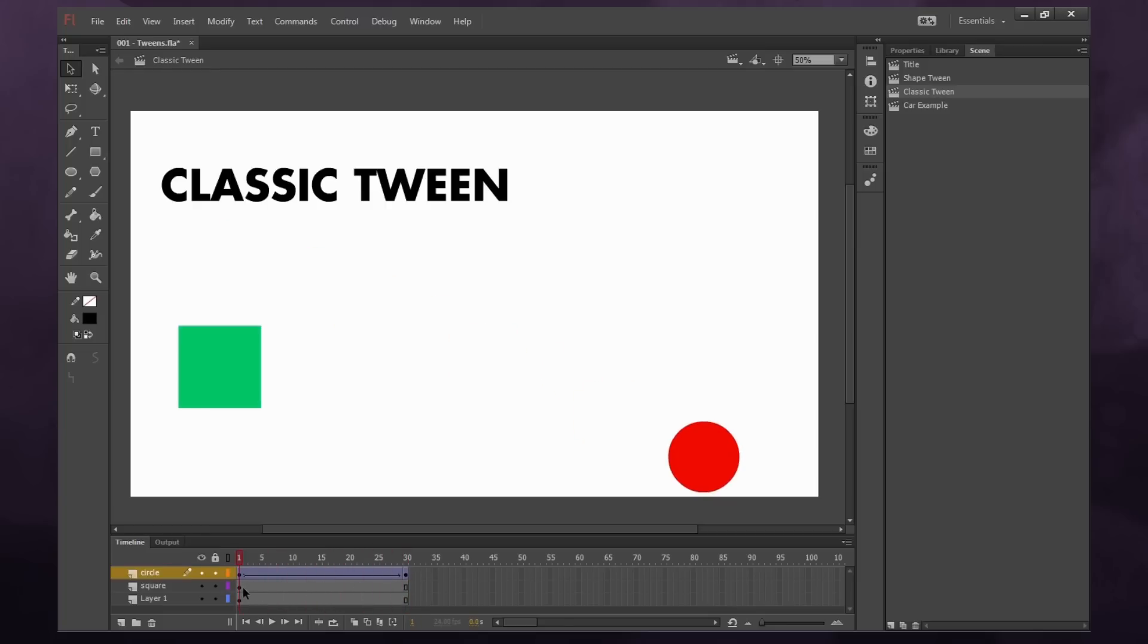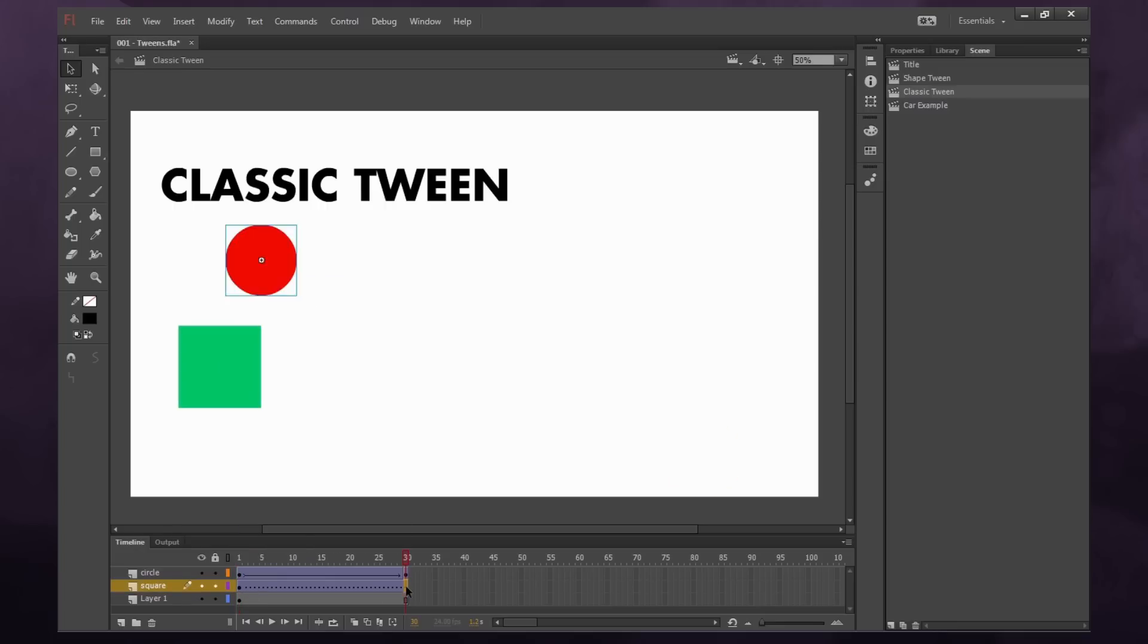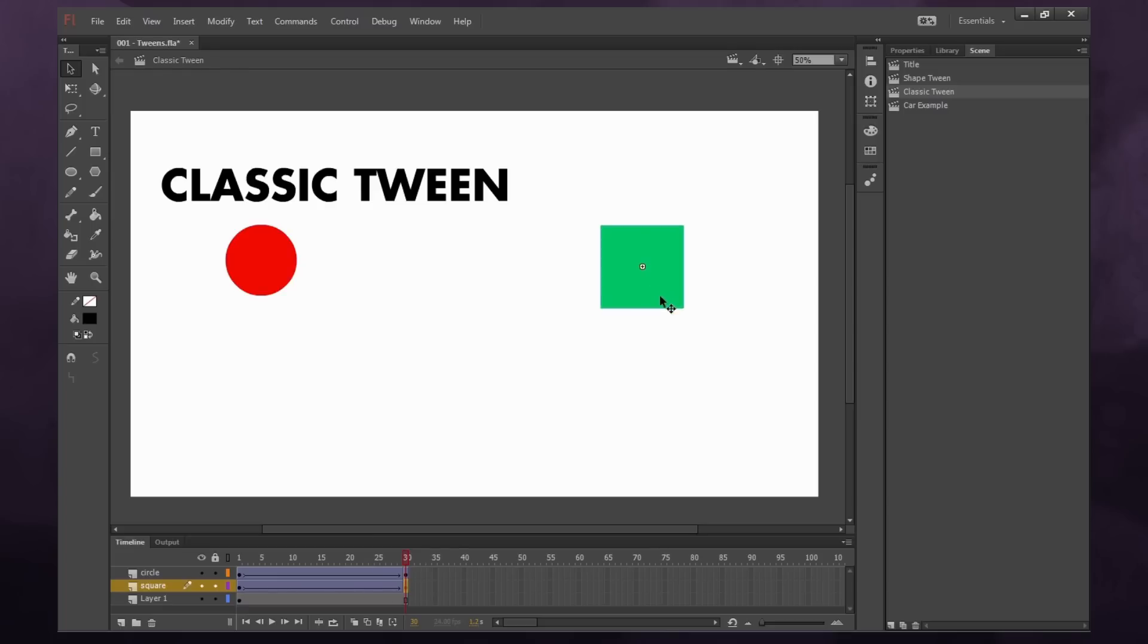Let's do the same thing for our square. So again, we've already converted it into a symbol and we're going to right click and say create classic tween, then we're going to go to frame 30, and this time we're going to press the hotkey of F6 to insert a keyframe. And you'll see we have our arrow, meaning the motion tween is working correctly, so we can move it.